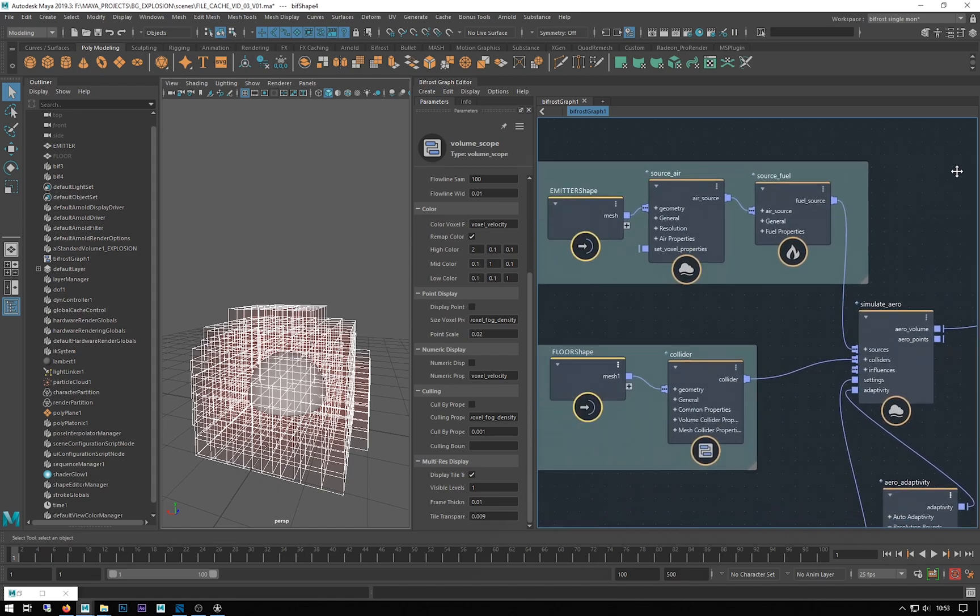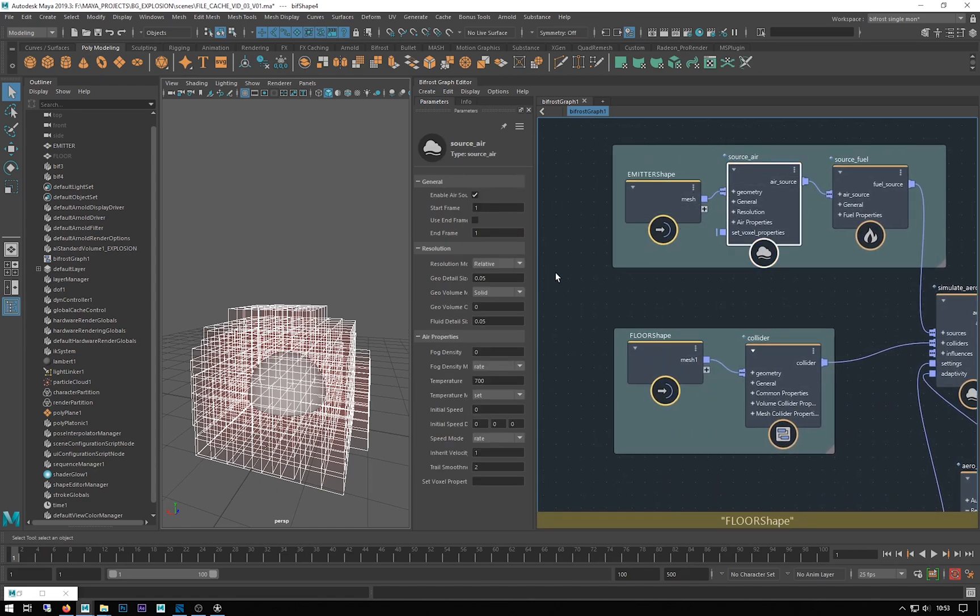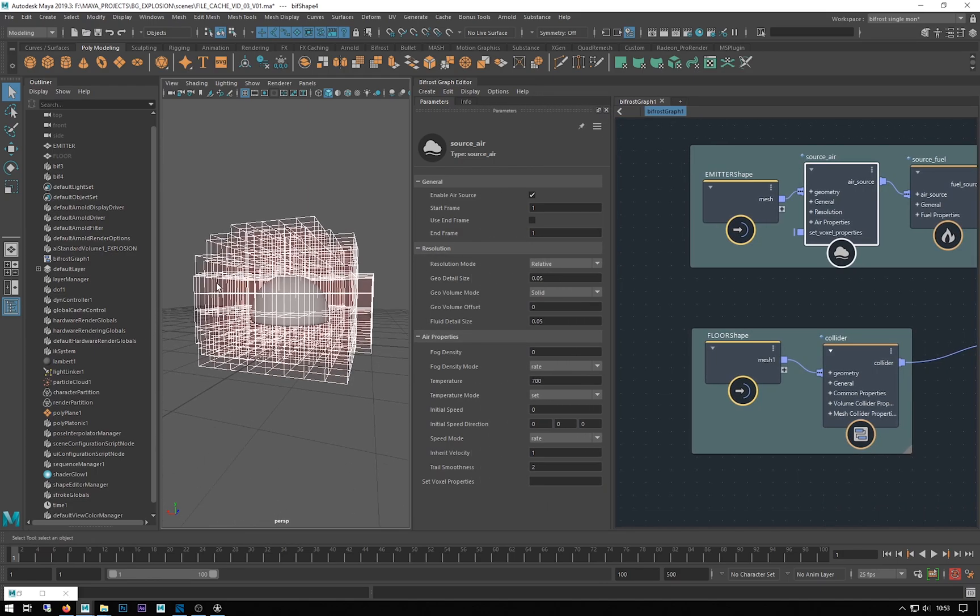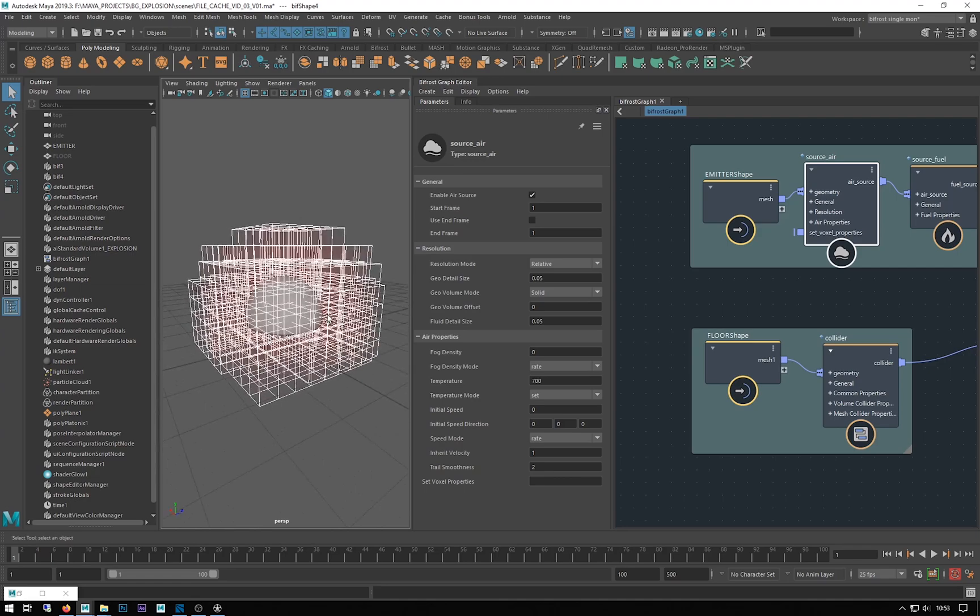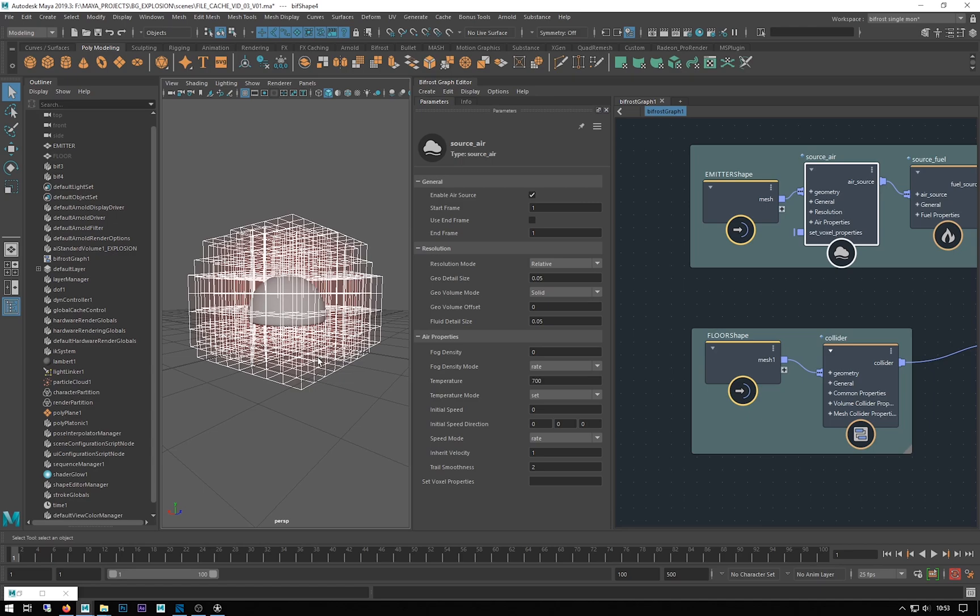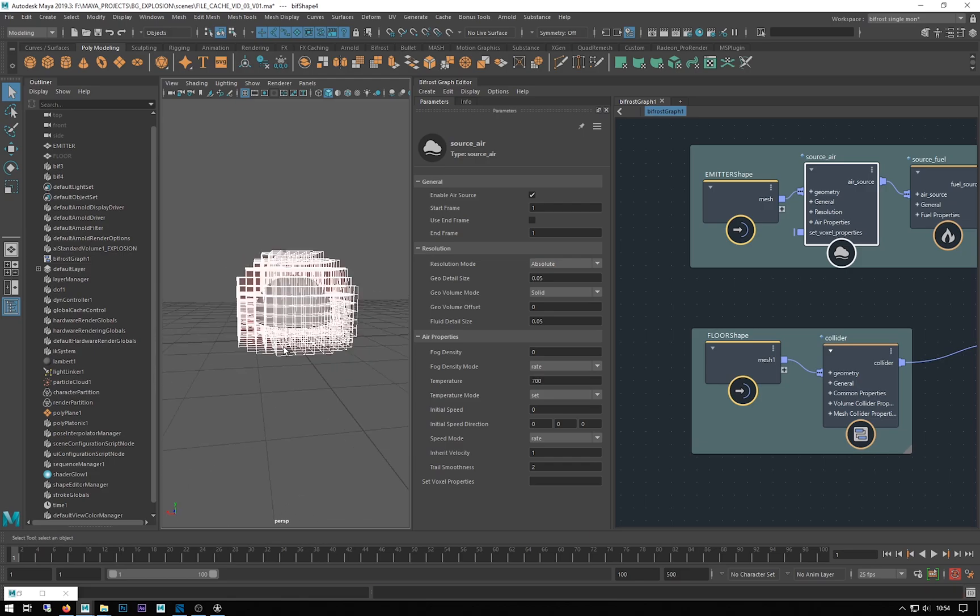Under our source air we have a resolution area with two modes: relative and absolute. Relative means the detail size is relative to the size of our emitter. This can be handy if you're setting up a generic simulation and you might bring it into another scene with geometry a lot larger, and then it will keep the resolution the same. Absolute keeps the resolution sizes in relation to the world space. Generally, this is the one I use the most.